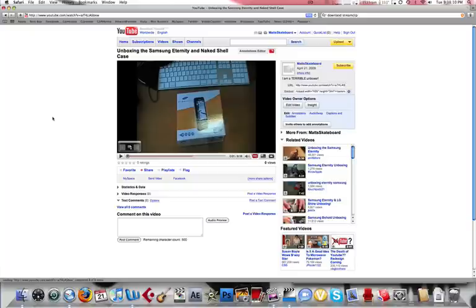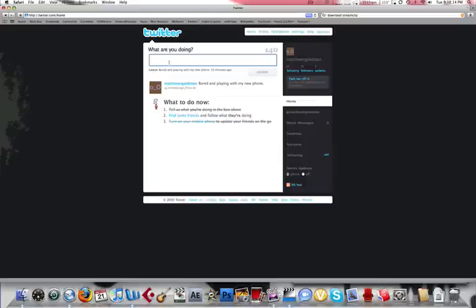Matthew R. Goldman on Twitter. Follow me. Do whatever you want. I'm Matt Skateboard.